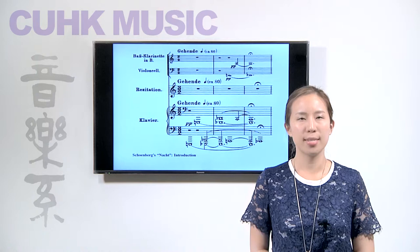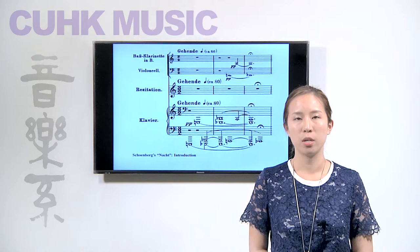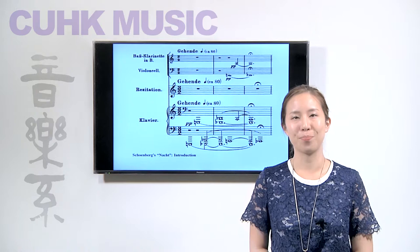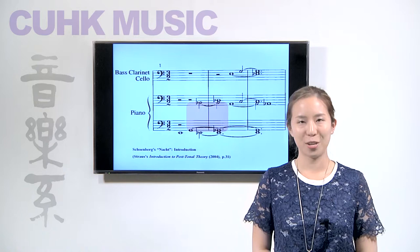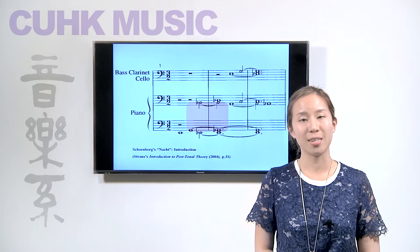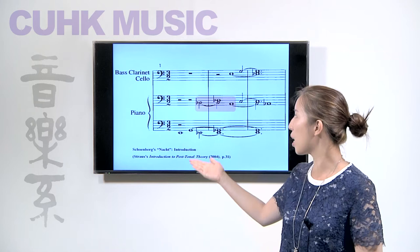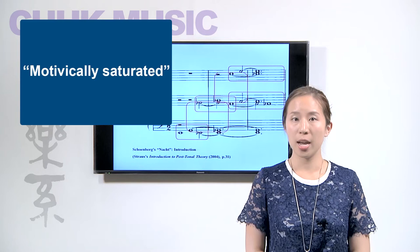The introductory passage in Schoenberg's Nacht sets up a gloomy mood with its use of superimposed O-1-4 motives in the lowest, darkest possible register. The music is rewritten in a higher octave in the example for clarity. The first three notes form the familiar O-1-4 head motive. The second note G is also the first note of a transposed statement: G, B-flat, G-flat. That statement's second note B-flat then becomes the first note of a new statement: B-flat, D-flat, A. This process continues upward, yielding different O-1-4 motives. All six statements are packed into three measures, making this introductory passage motivically saturated.